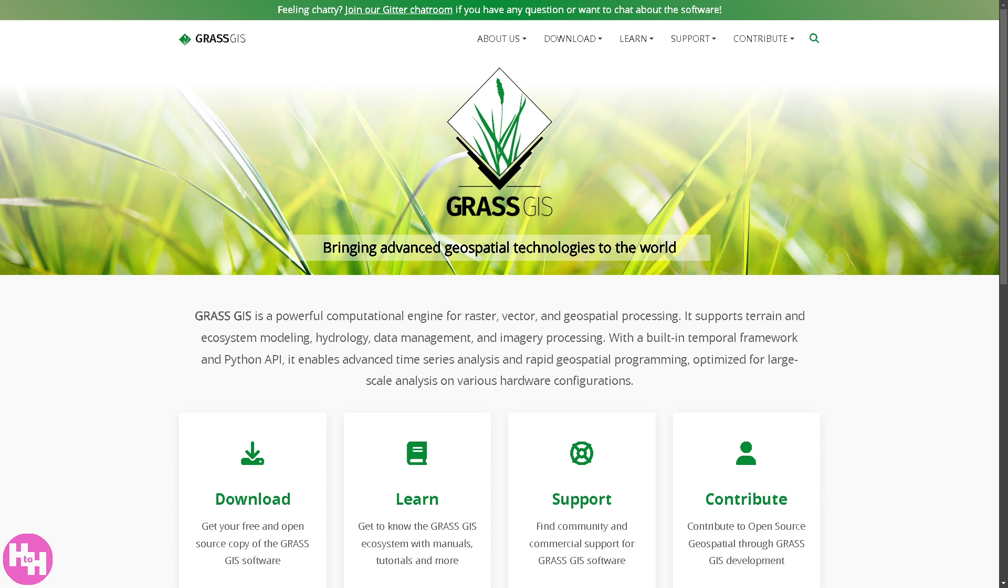But don't worry if you're new to it. By the end of this video, we promise you'll know exactly how to get started, navigate the interface, and of course run your first spatial analysis like a pro. So if you're ready to unlock the full potential of GRASS GIS, let's begin.